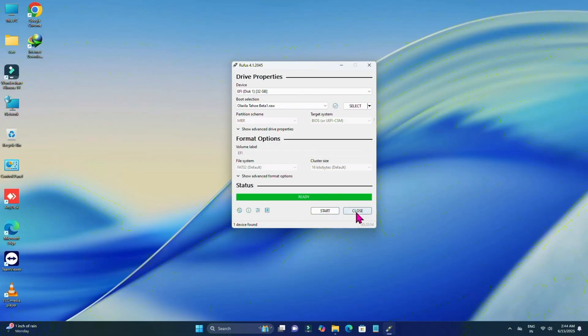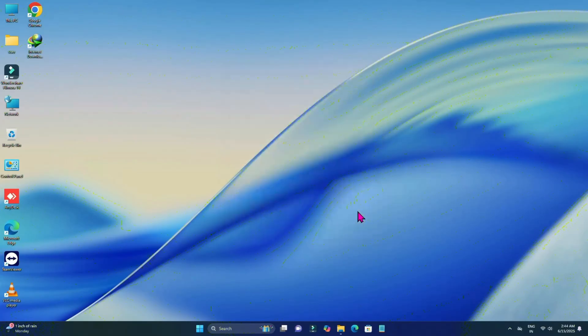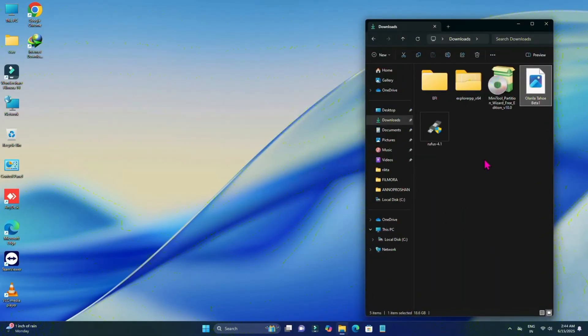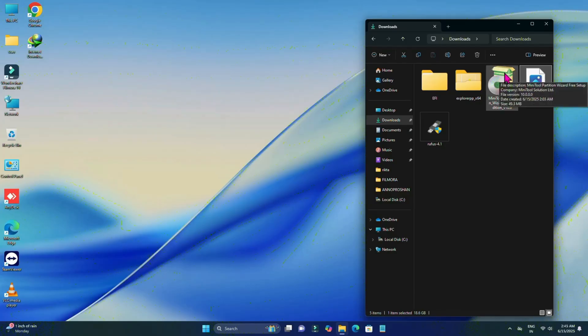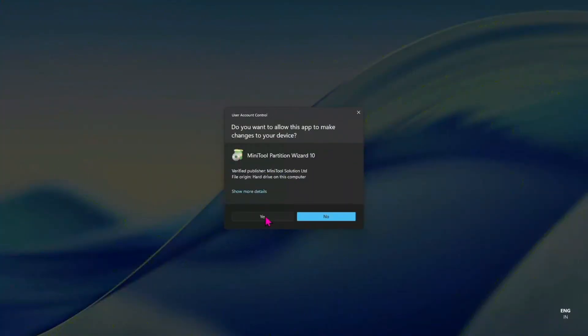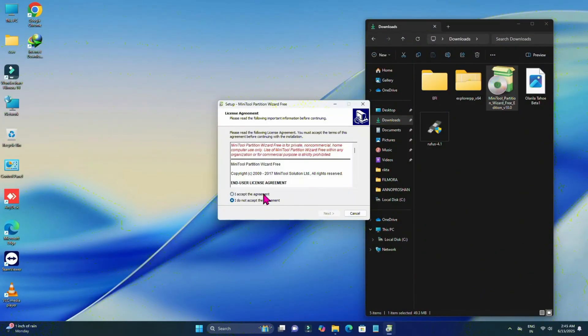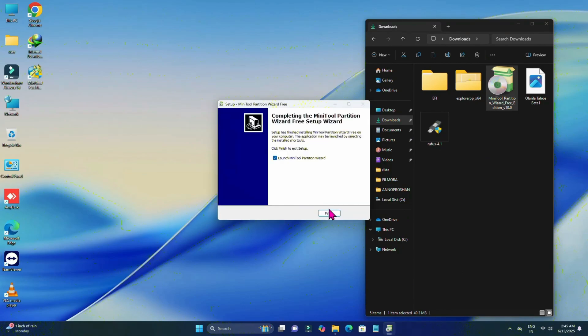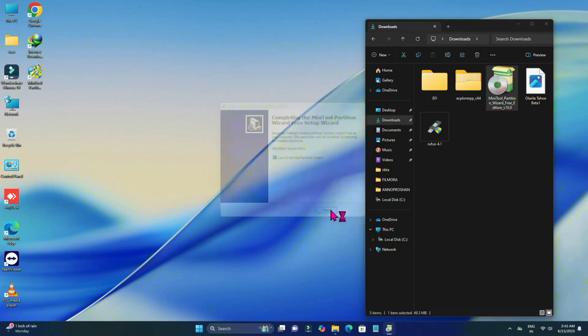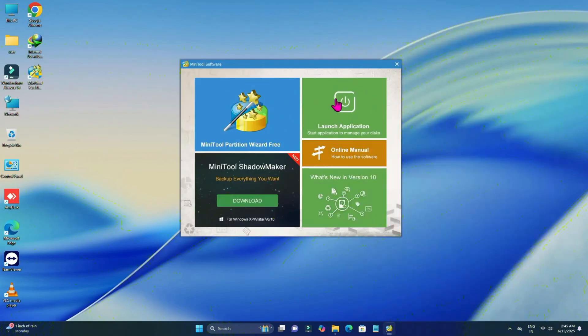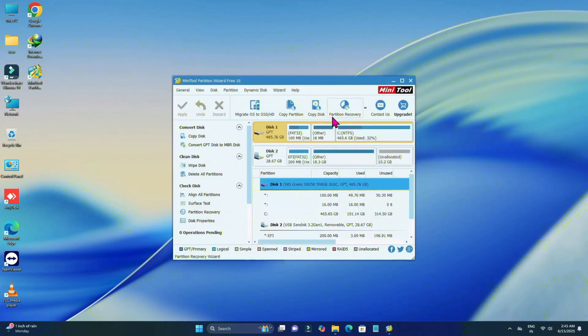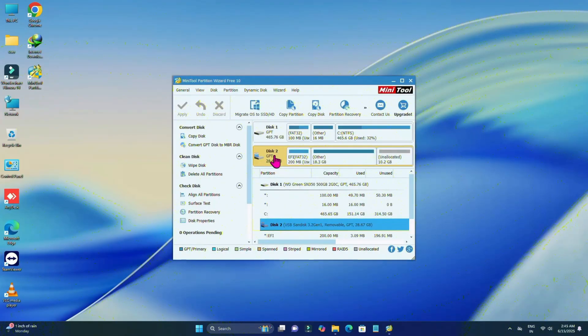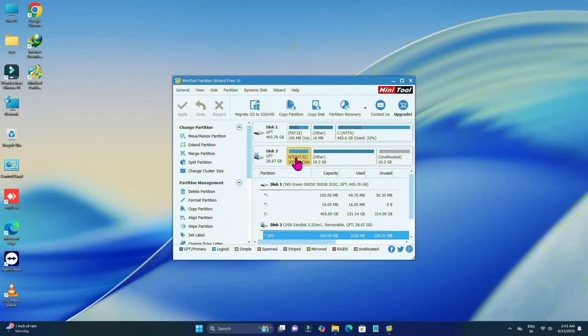Now again, go to the download folder and here you'll find Explorer Partition. First, you need to install Explorer Partition. Click on yes, now install it. Install is installed. Now click OK, click on finish, click on launch application. Now it's launched. You can see this is my USB drive.